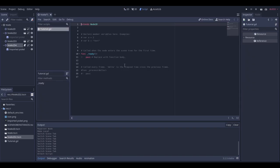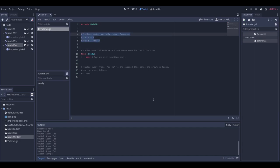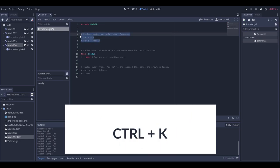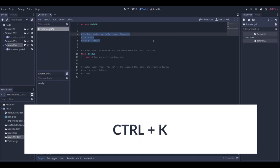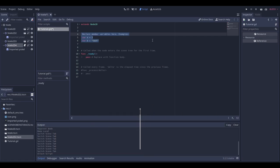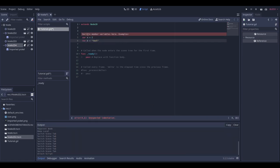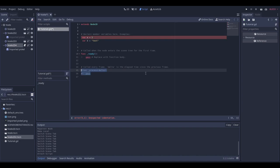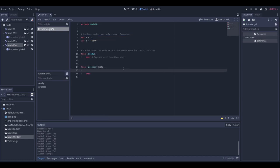Now let's see a few shortcuts inside the script editor. As you can see, these are all comments. If you want to uncomment these lines, just select them and press Ctrl+K — they're going to become active code ready to use. Press Ctrl+K again and they go back to comments.